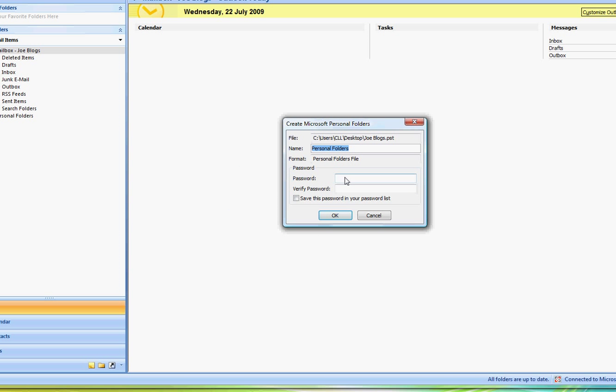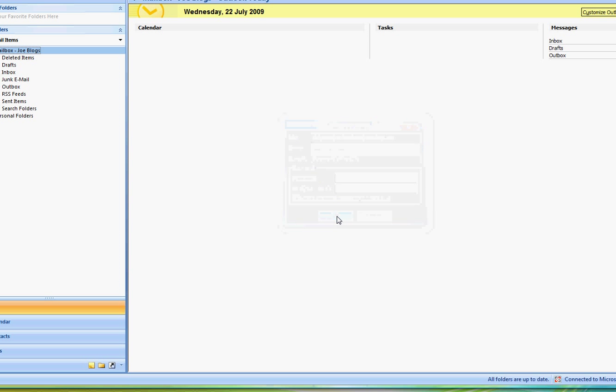If you want to put a password on your PST file then do so. Obviously you just need to remember that you need to record that safely somewhere because if you ever want to access that then you'll need to know what that password is. So in this case we're just going to leave the defaults and select OK.